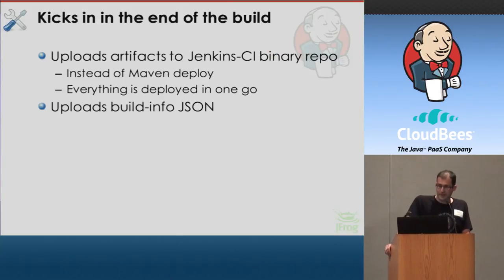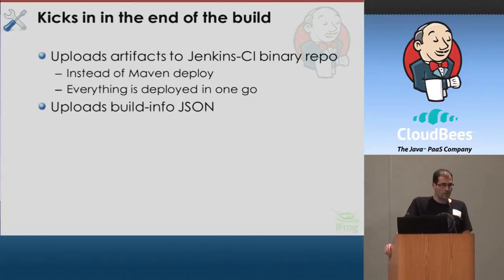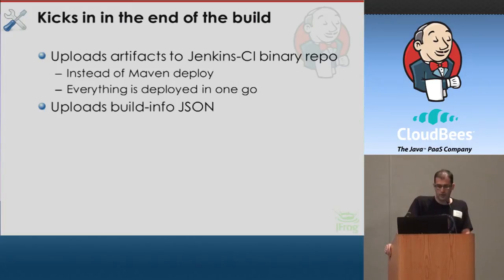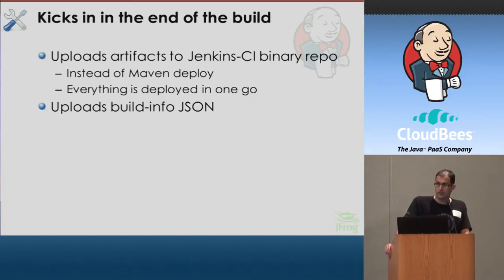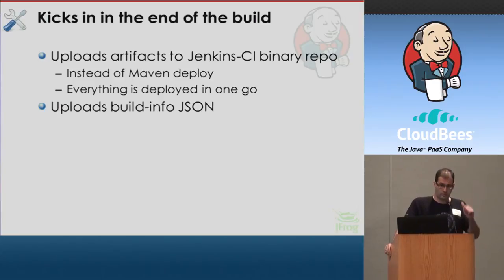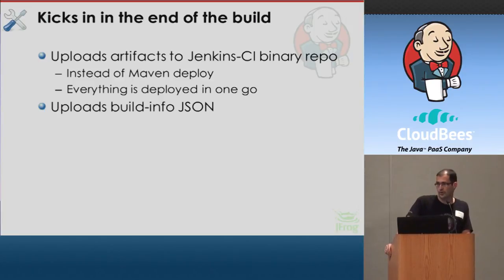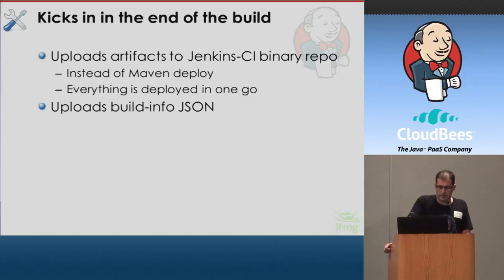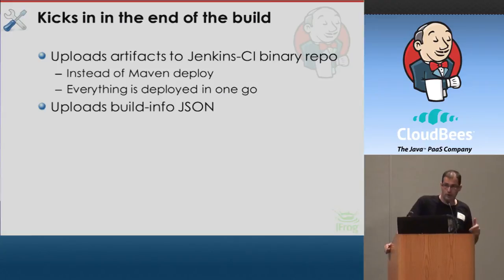What that plugin does, it's kicking in at the end of the build. It uploads the artifacts to your Jenkins CI binary repo. If you're using Maven, you don't use Maven Deploy, the plugin is doing it instead. If you're using Gradle, you want to upload artifacts with Gradle, the plugin does it instead.